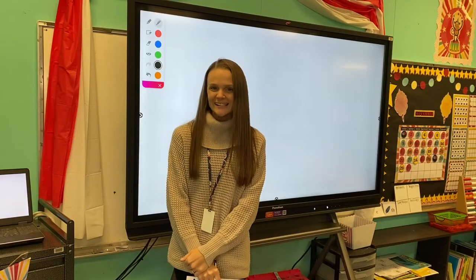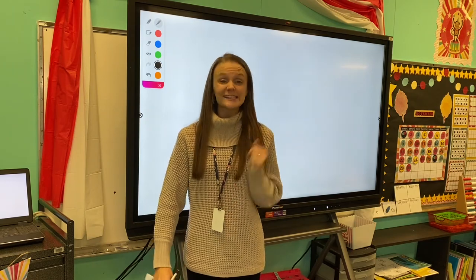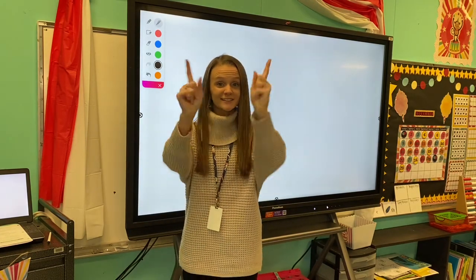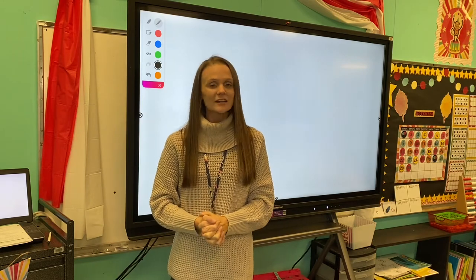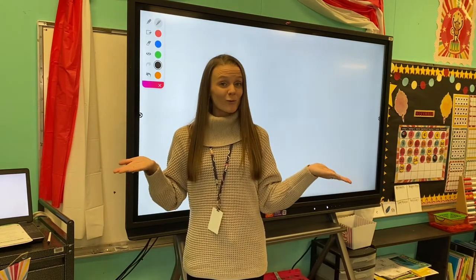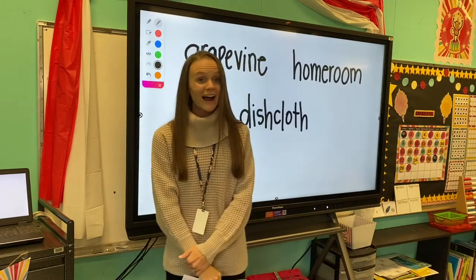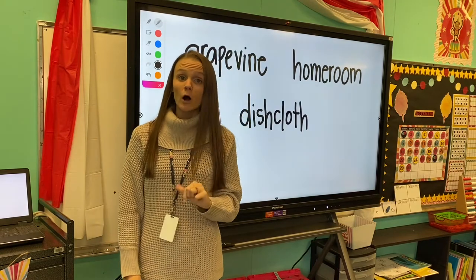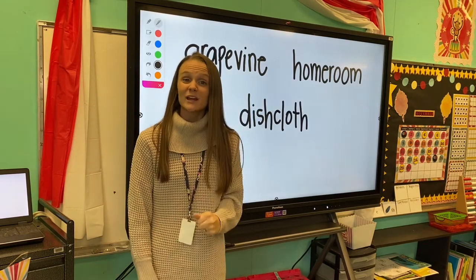Alright guys, we're going to review a special kind of word today. I want you to echo these words after me and listen for what they have in common. What did you notice? All of those words are made up of two other words. We took two small words and put them together to make one compound word. Let's look at those words up here on the board. Our first word was grapevine. Grapevine is made up of two small words: grape and vine. We put those two small words together to make what's called a compound word.